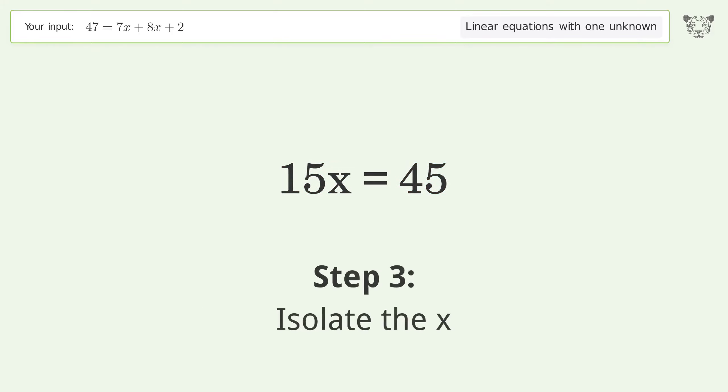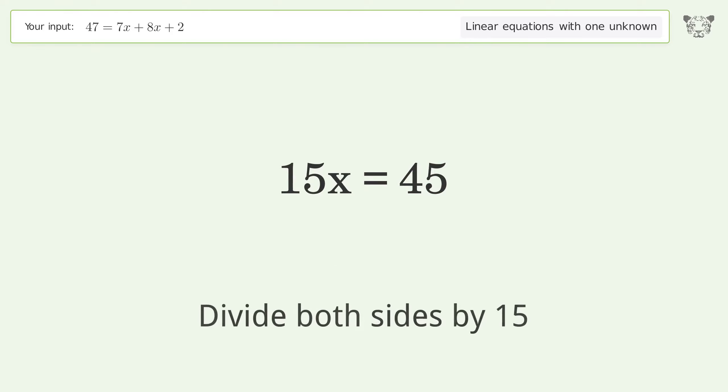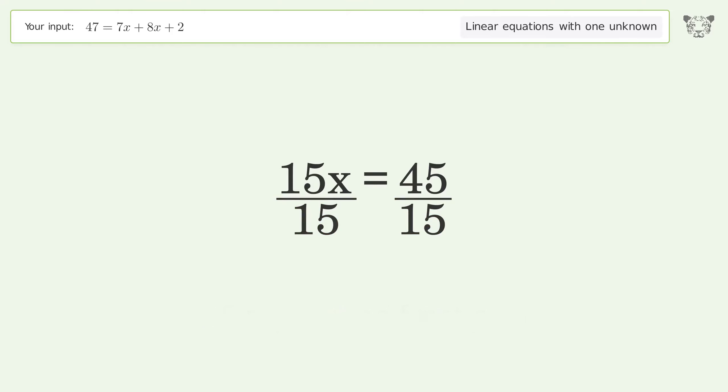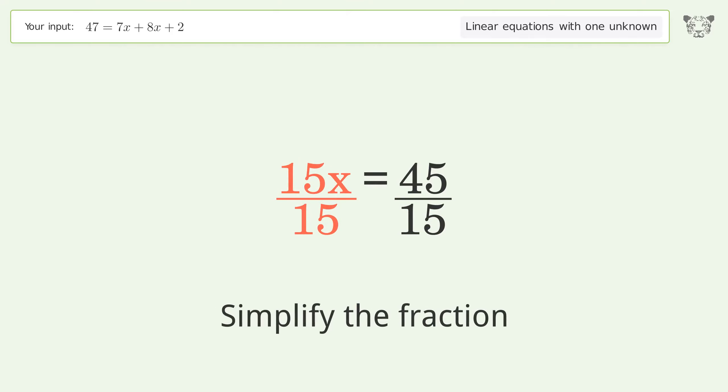Isolate the x by dividing both sides by 15, then simplify the fraction.